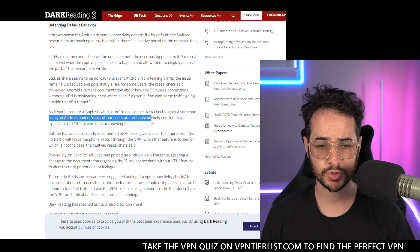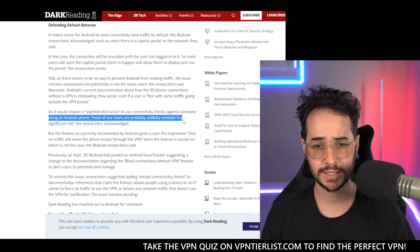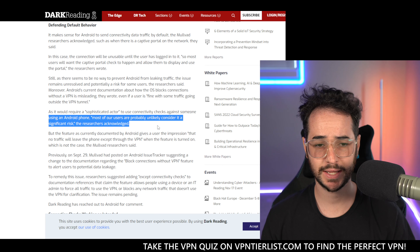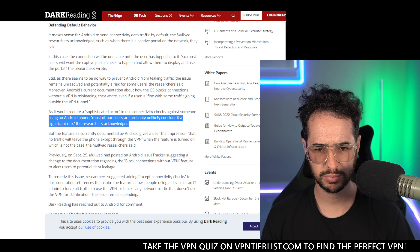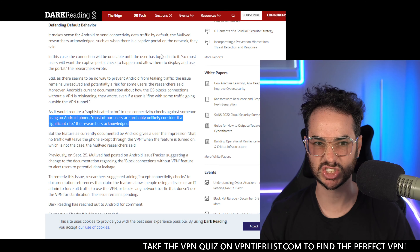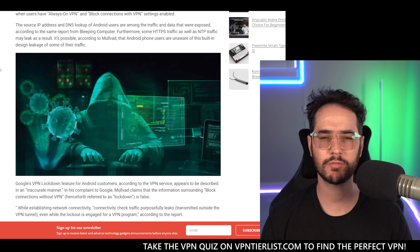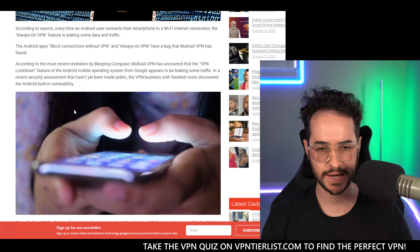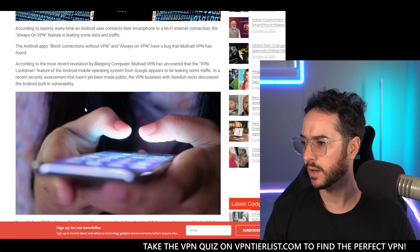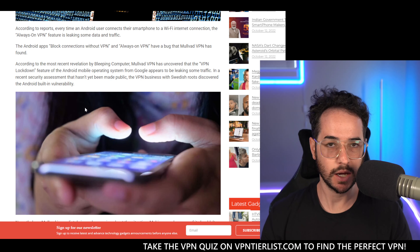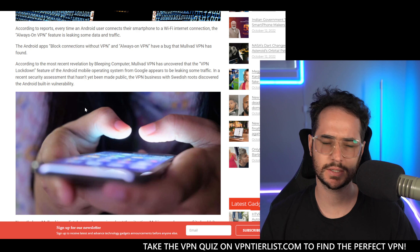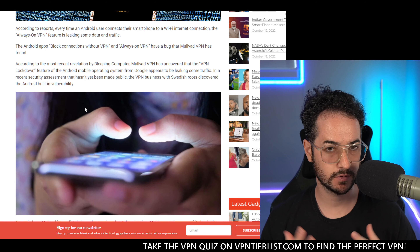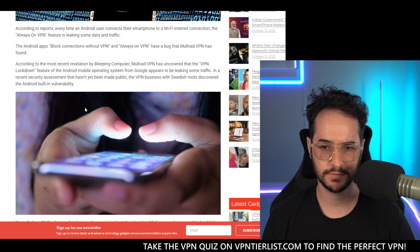Most of our users are probably unlikely to consider it a significant risk. So overall, whatever the reason behind it is, Android is somehow leaking some information even when connected to a VPN.